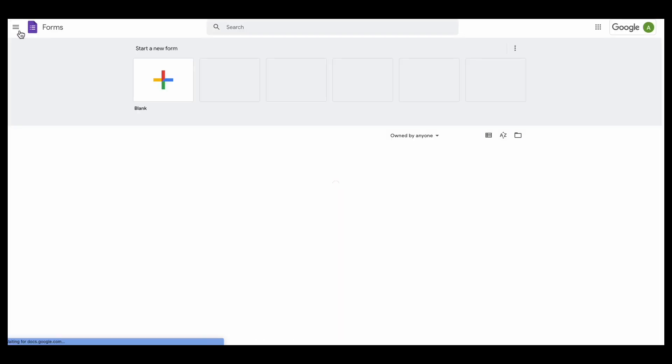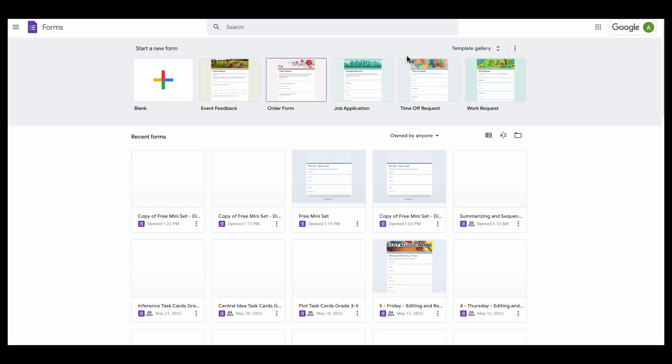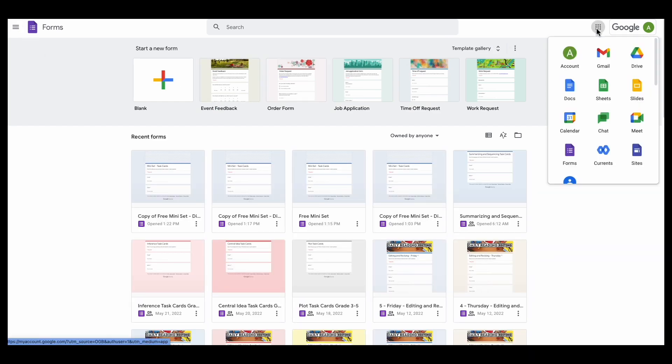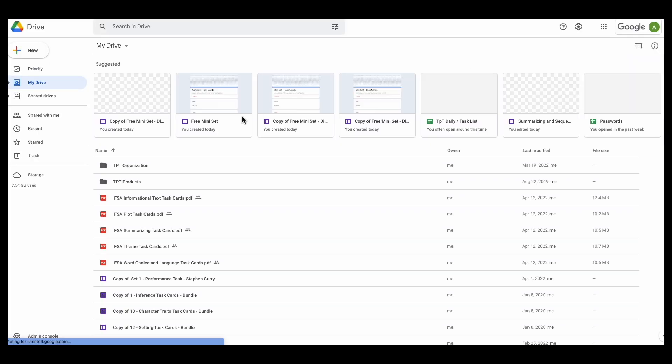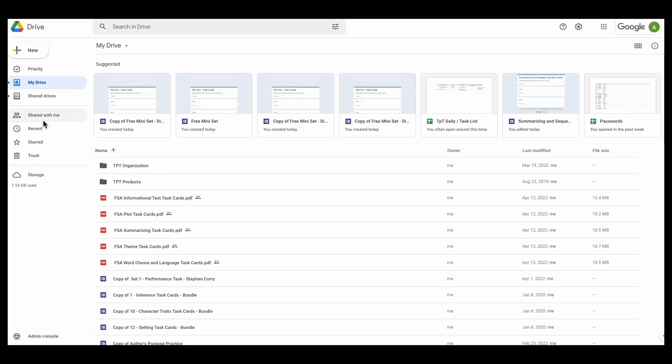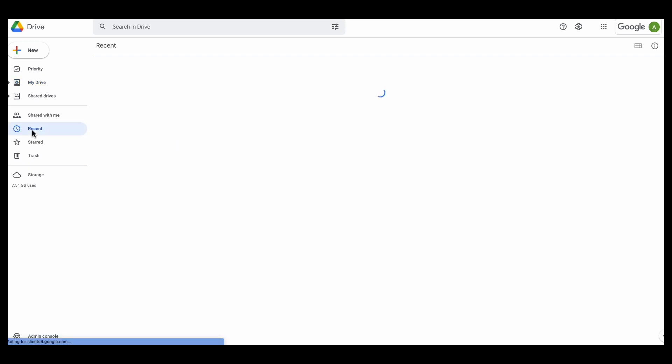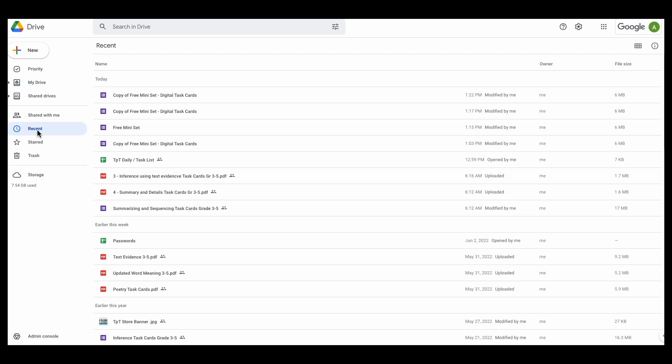So if I actually go back to my Drive and I go to Recents, I'm going to see here this copy that was just made.